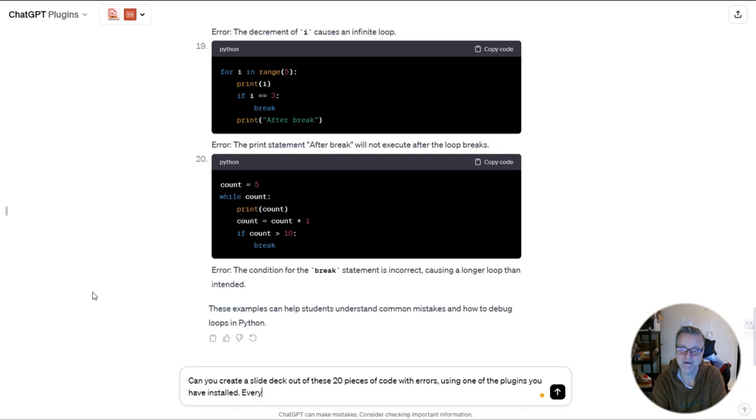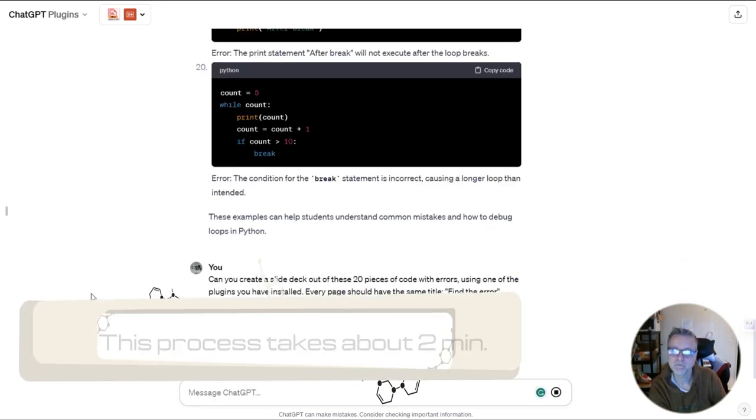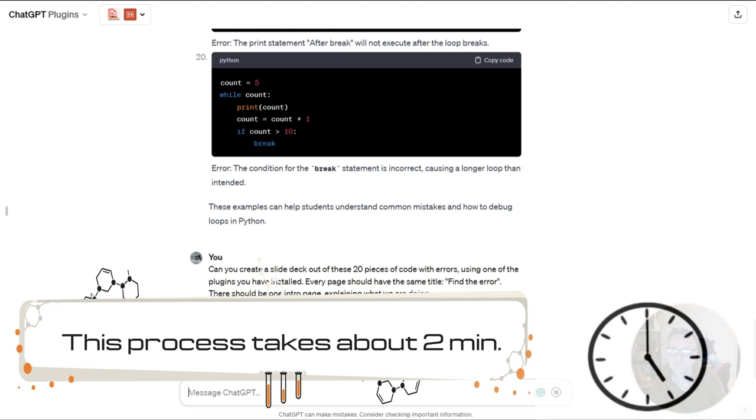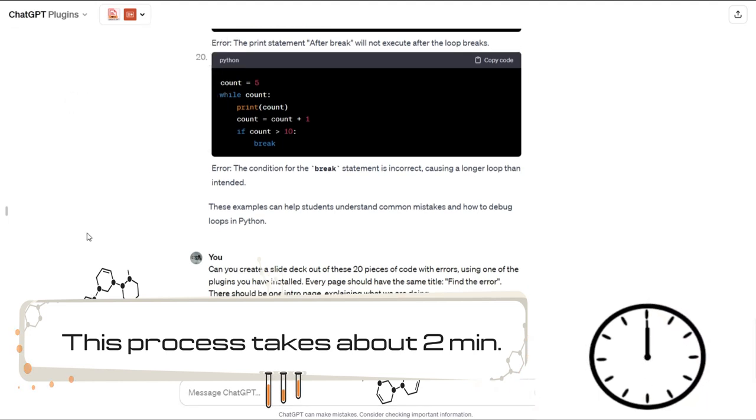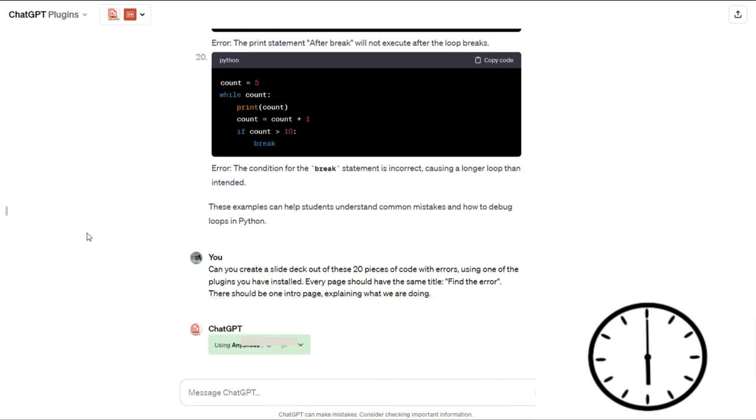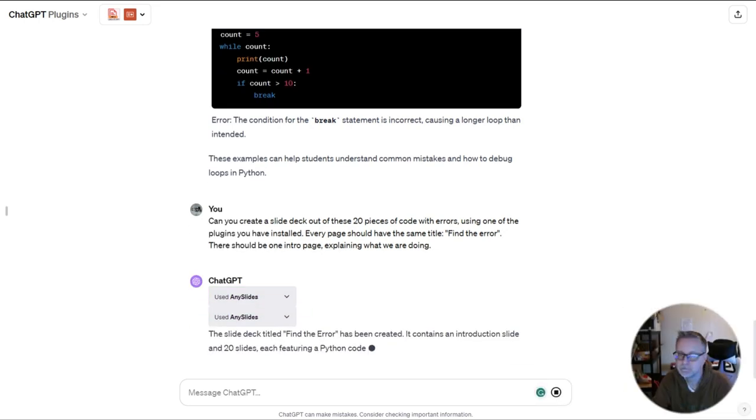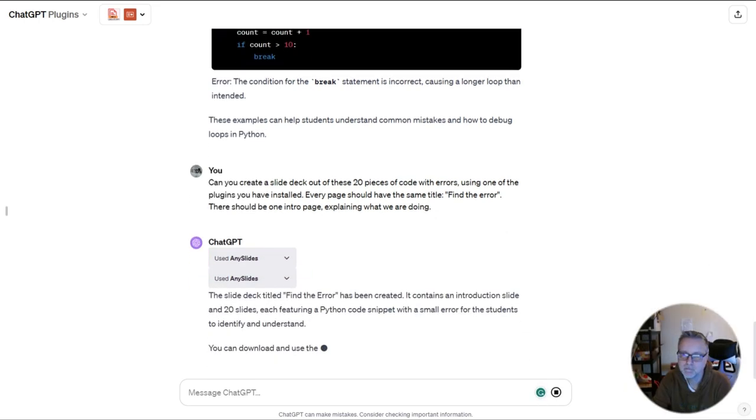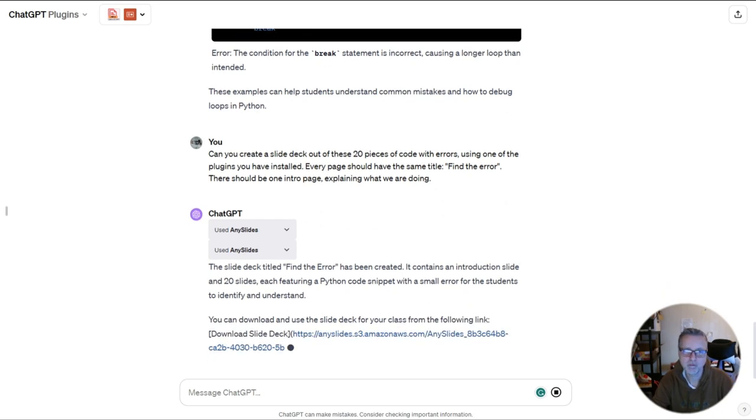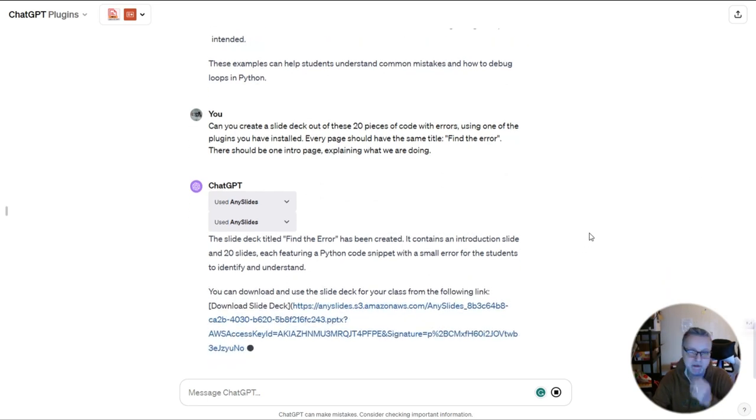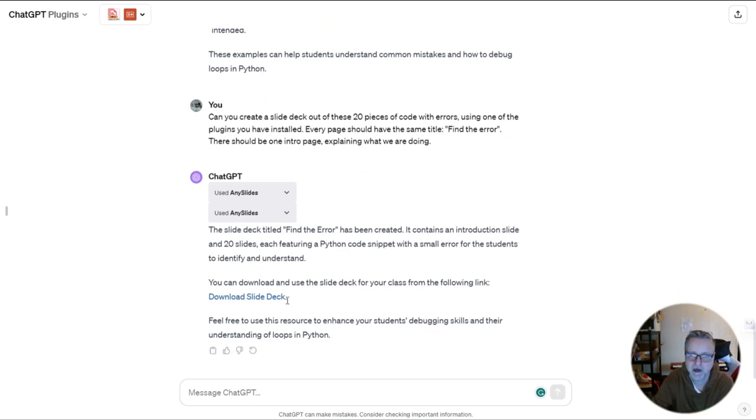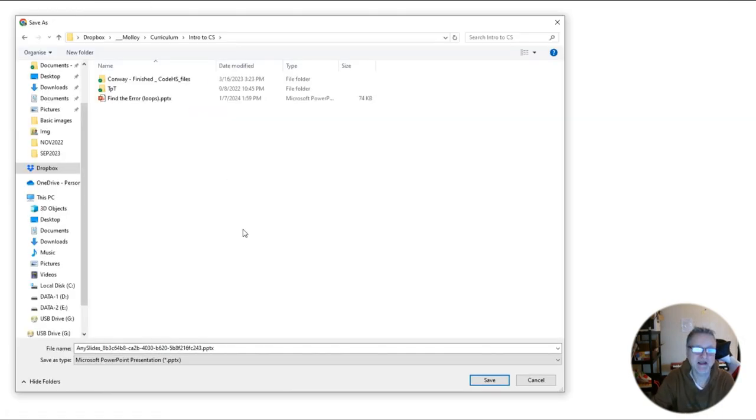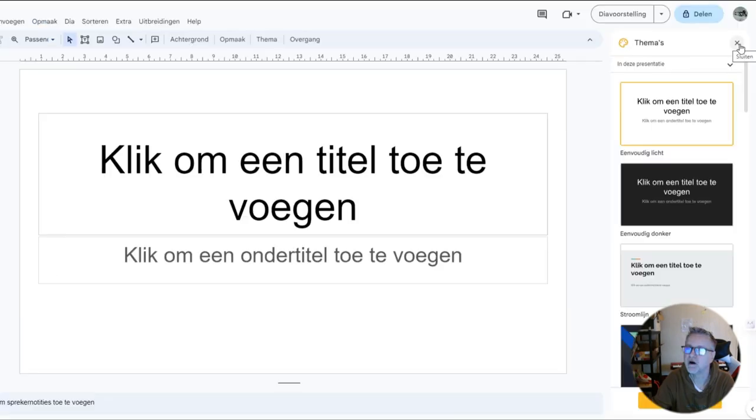Every page should have the same title. Let me just see what happens if I ask it to do this. And ChatGPT is ready. So now it gives me a link. This link will instantly take me to a page where I can download the PowerPoint presentation.